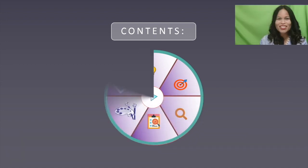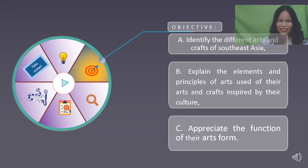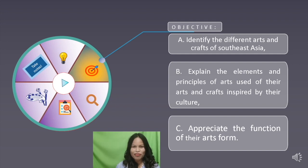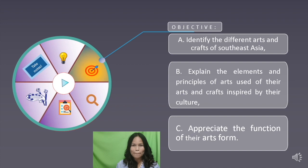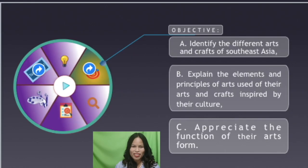The contents of this lesson are: preliminary activities, objectives, lesson proper, application, and evaluation. At the end of the lesson, the student should be able to: A. Identify the different arts and crafts of Southeast Asia. B. Explain the elements and principles of arts used in their arts and crafts inspired by their culture. C. Appreciate the function of their art form.